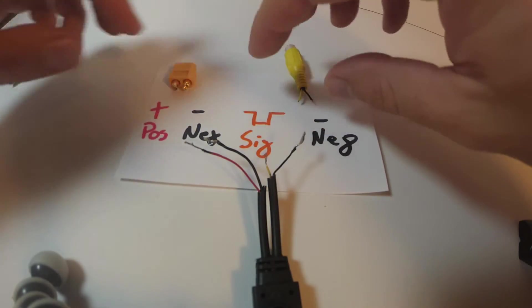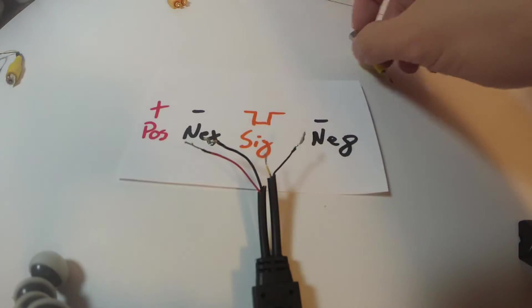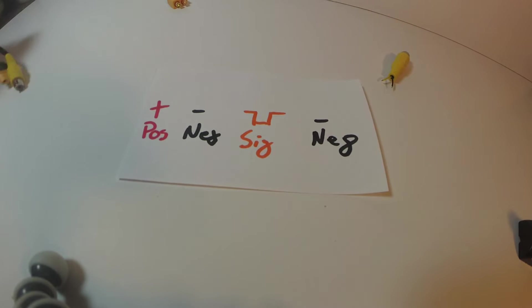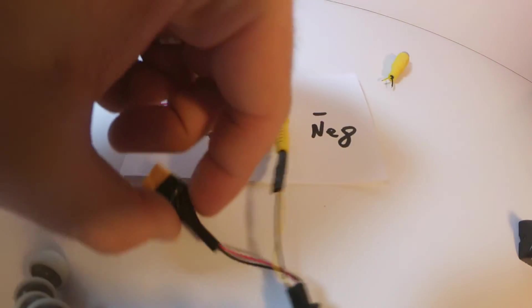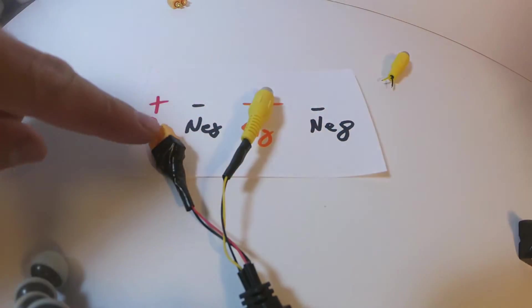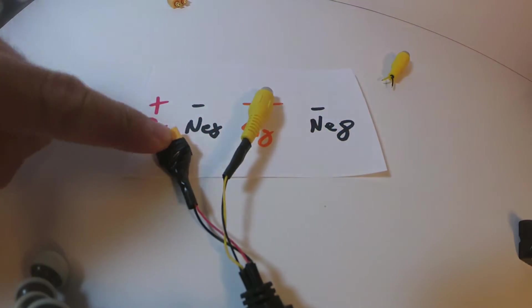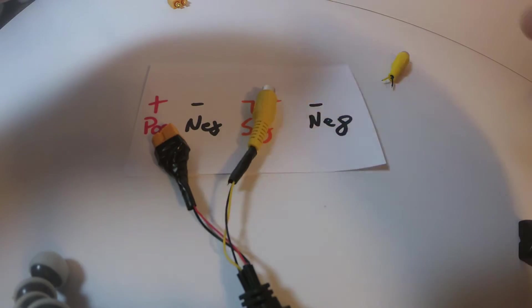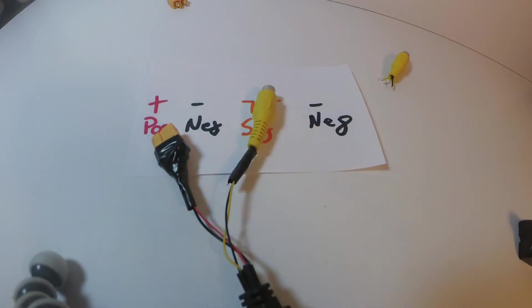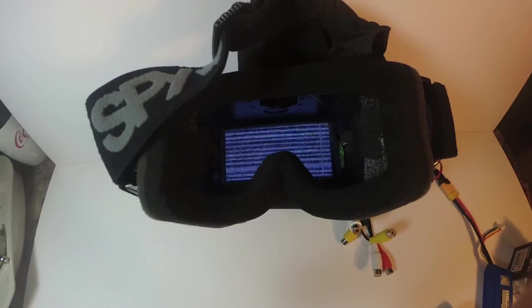So my finished product ends up looking something like this, to where I've got the XT60 hooked up here and the RCA plugged in. Just wire all that together, and it'll be just fine.